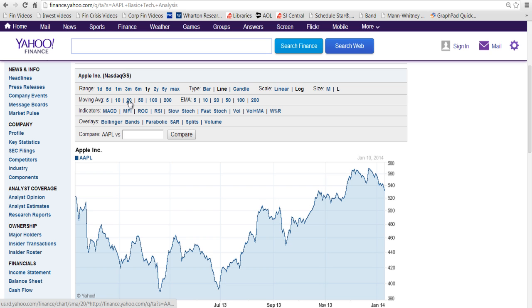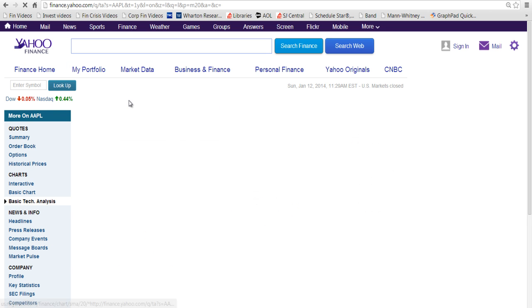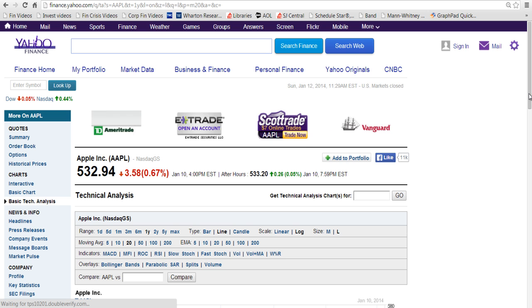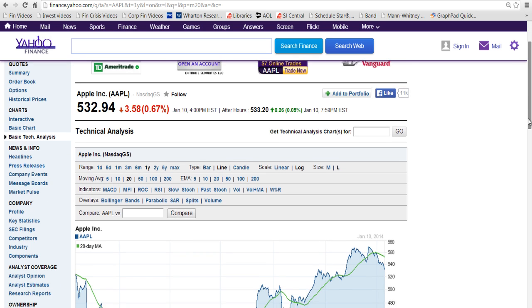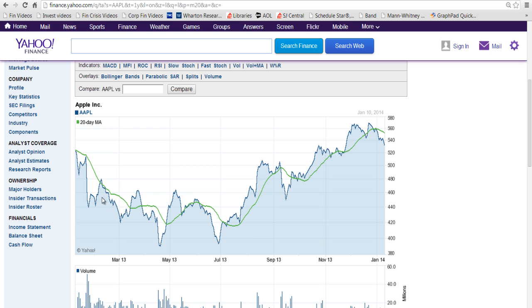I'm going to pick a 20-day moving average here, because that's what's usually used for a Bollinger Band. This green line represents that moving average. It tells us what the price has been over the last 20 days — you can see here we're below the average, and here we're above the average.